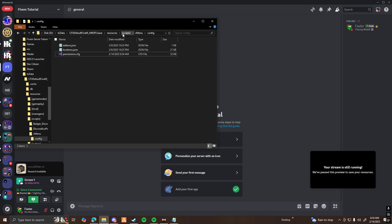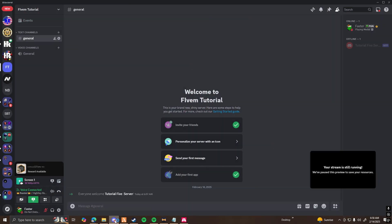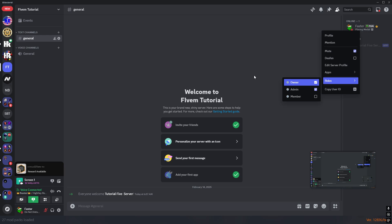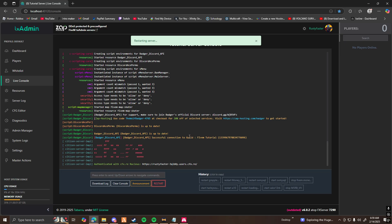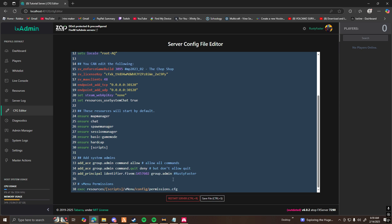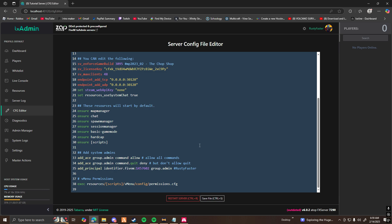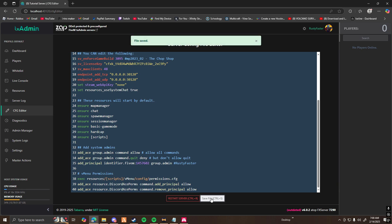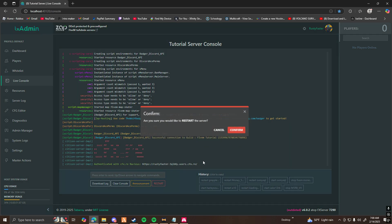Now go ahead and start your server. Before you load into the server, make sure you give yourself the roles — I'm going to give myself Owner and Admin. Before loading in, go to your server config, scroll down to the vMenu permissions section, make a new line, and paste in the two resource start lines for Badger Discord API and Discord Ace Perms. These will also be in the description below. Once you have those two lines, go ahead and save the file and restart your server.